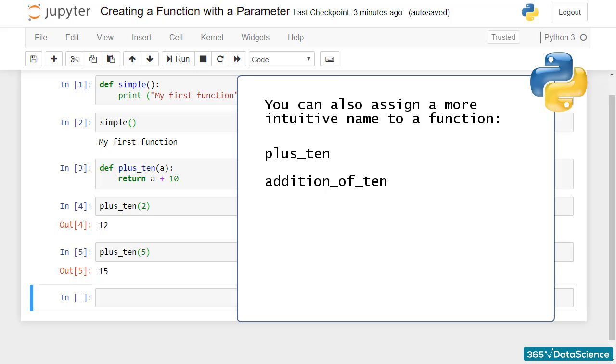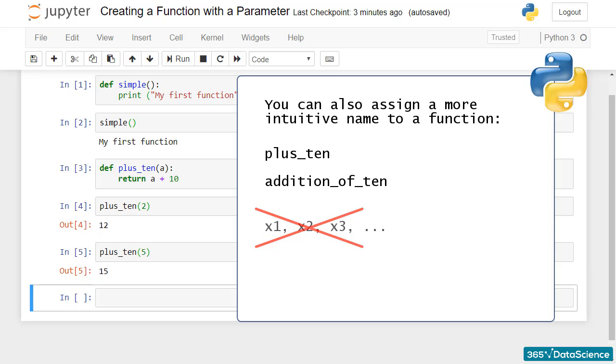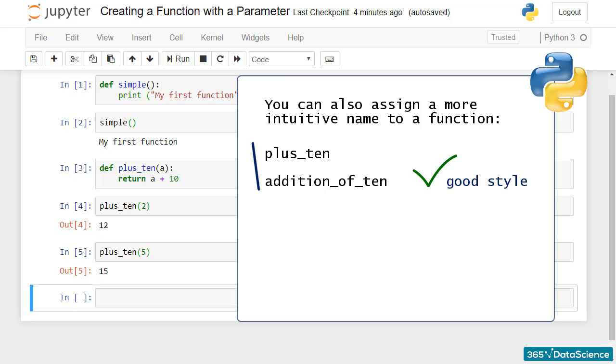On a sheet with 1,000 lines of code, if you call all your functions x1, x2, x3, and so on, your colleagues will be confused and utterly unhappy. Naming functions clearly and concisely makes your programming code easy to understand, and it will be accepted as one of good style.